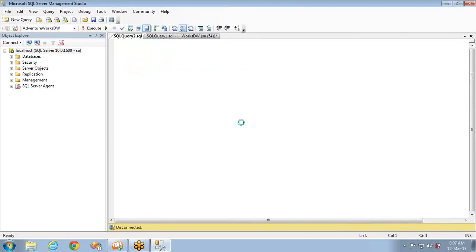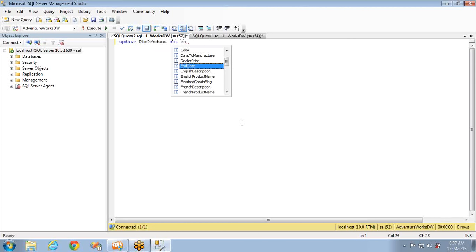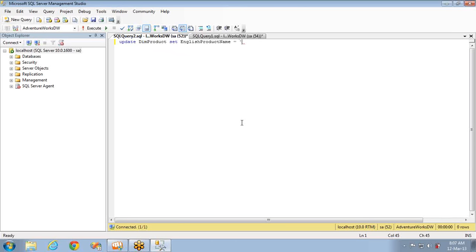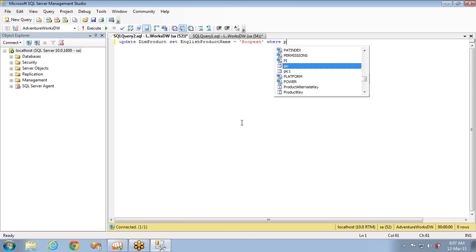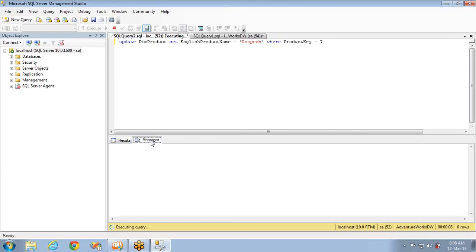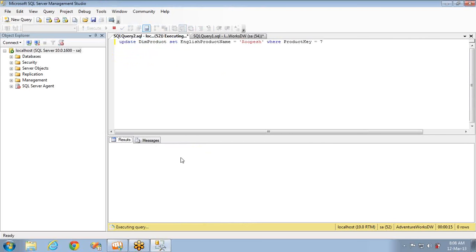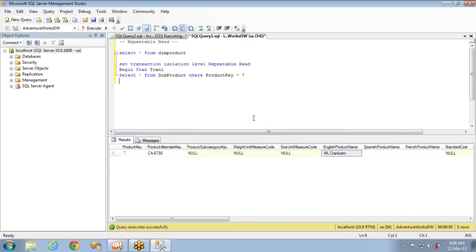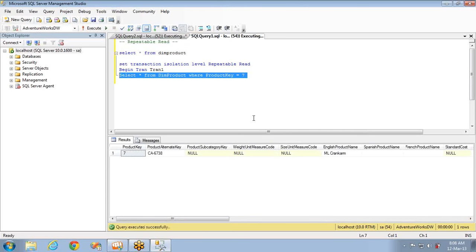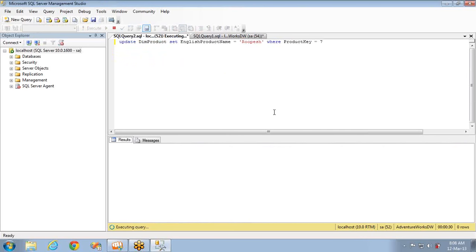Now I'm opening another query window and running: UPDATE dim_product SET EnglishProductName = 'WholePage' WHERE product_key = 7. If I execute this, it keeps running — it won't complete because I have repeatable read set. Until I close the first transaction, other transactions can't update that data. If I have that select 100 times in the same transaction, I'll get the same data each time.